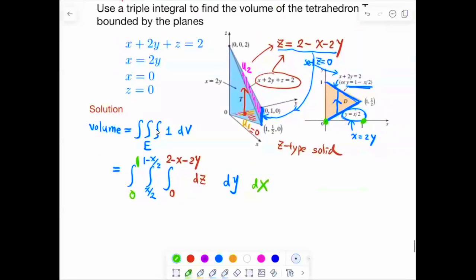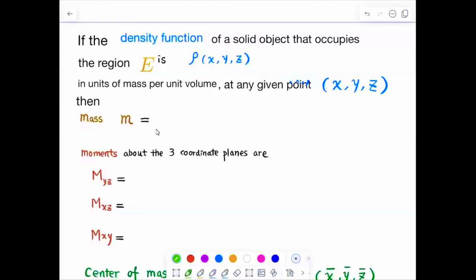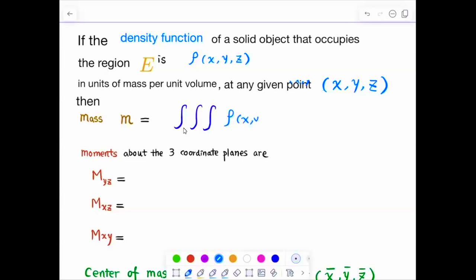If the density function of the solid that occupies the region is given — representing mass per unit volume at any point — the mass is the triple integral of the density function over the solid. Just as for a lamina we used a double integral of density over a region, for a 3D solid it's the triple integral of density over the solid.